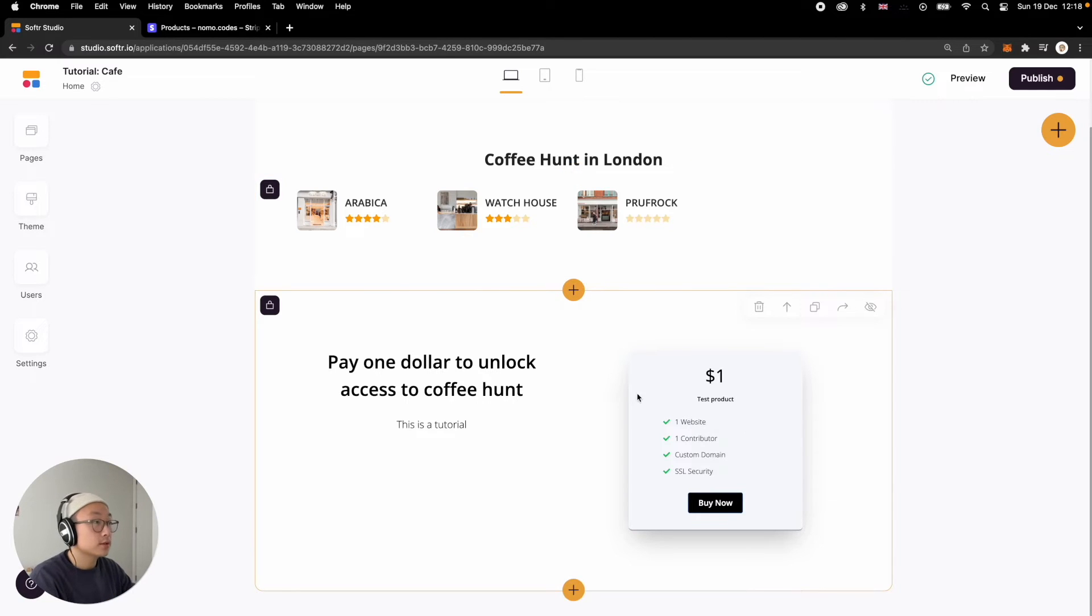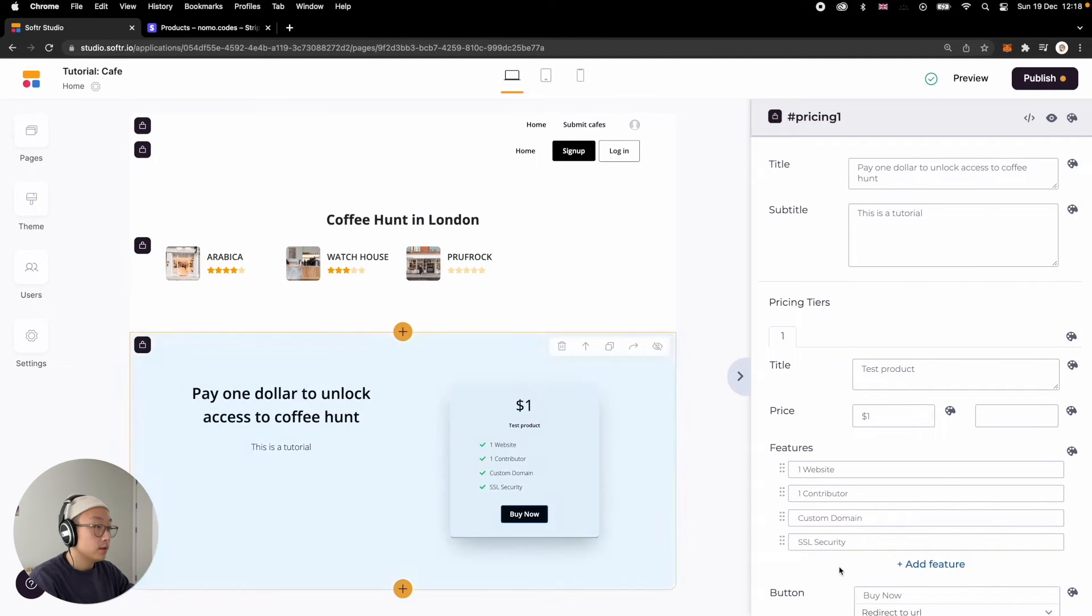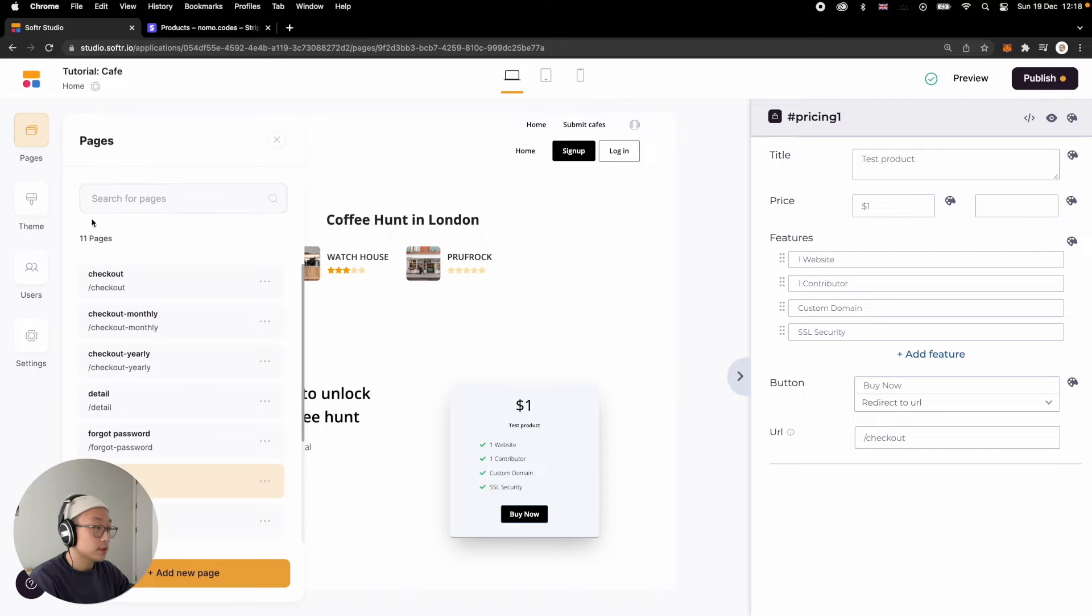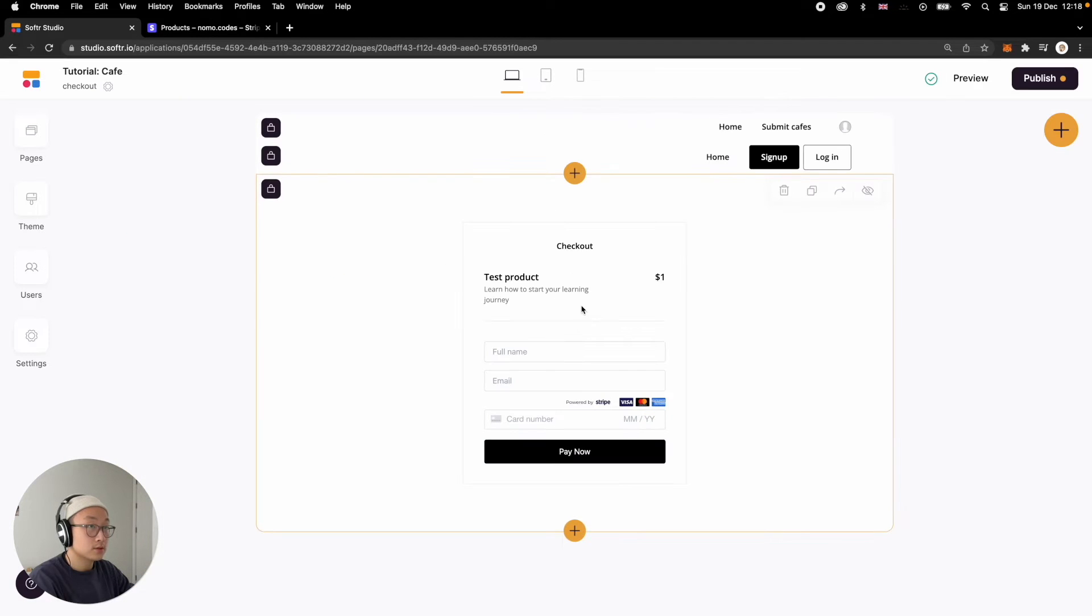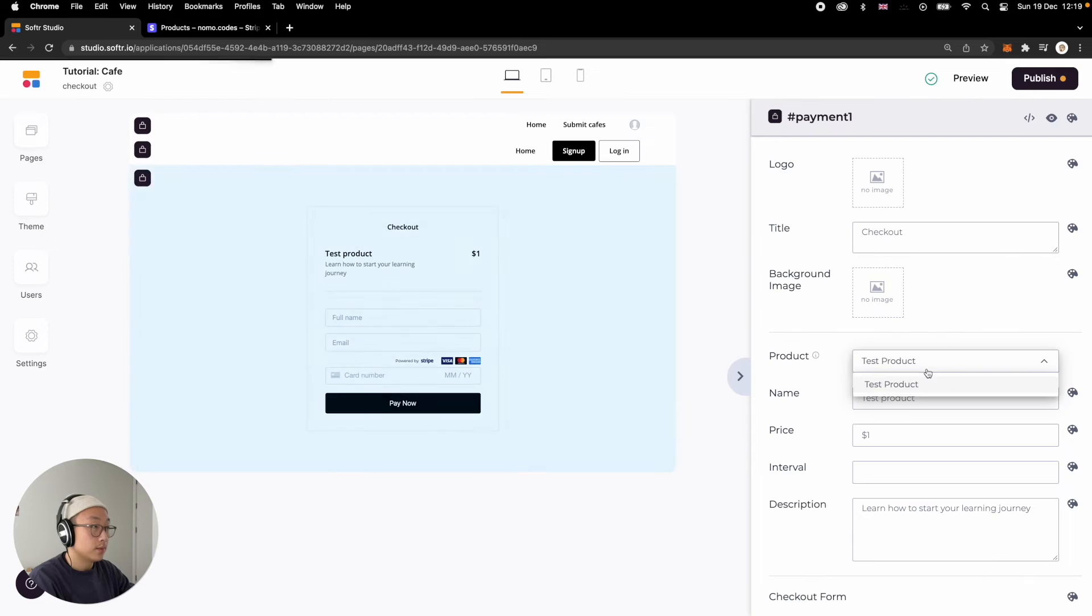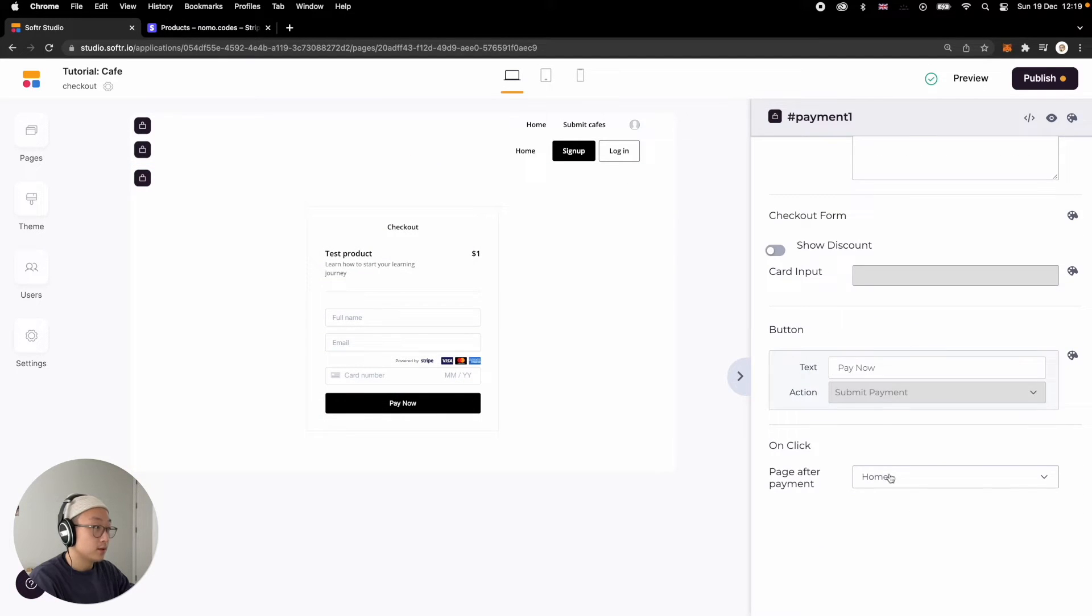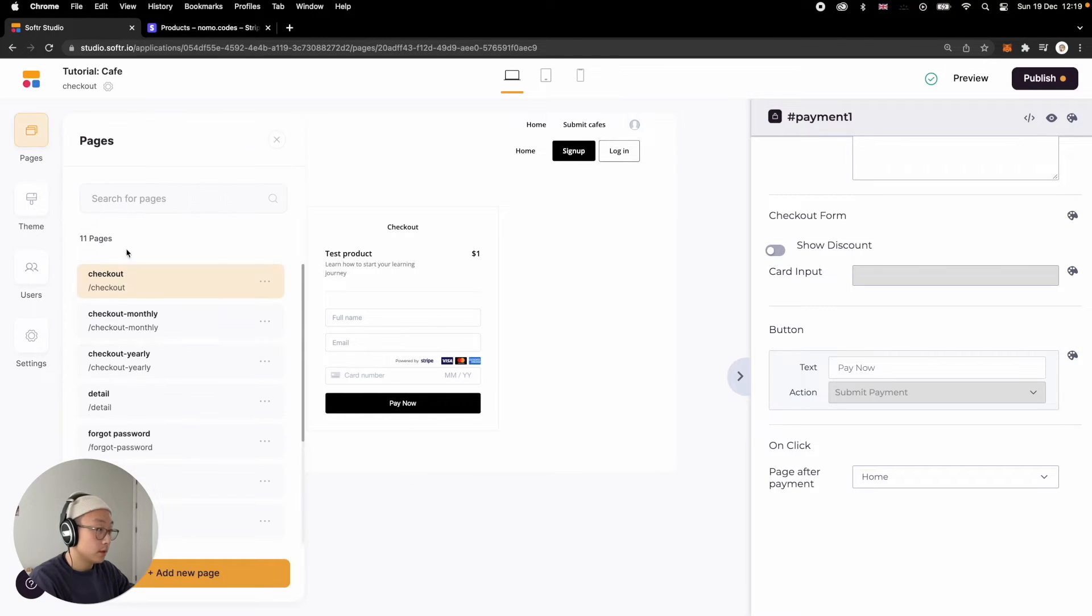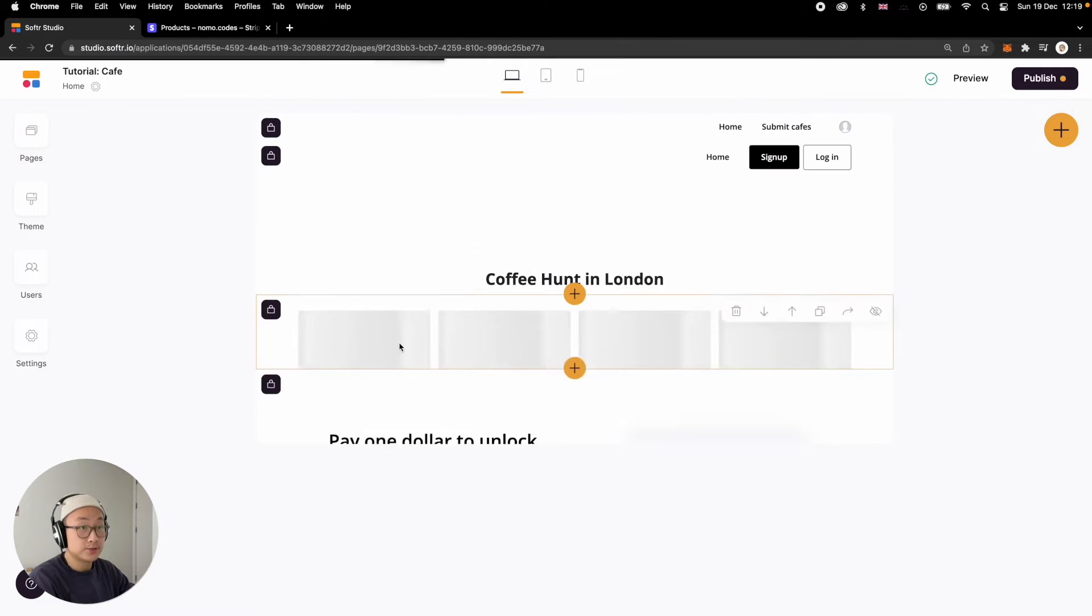OK, in the last tutorial, this is what we left off with. This is a pricing block that's going to redirect your user to a checkout page. And then this checkout page is basically linked to this test product that we made last time. And then once user pay up here, you're going to be redirected back to your homepage.